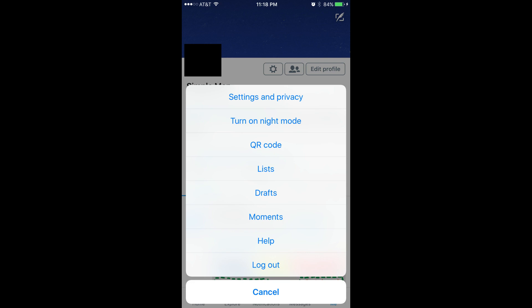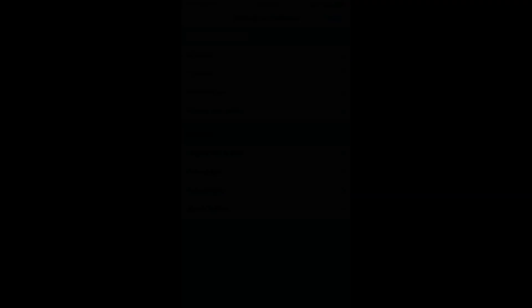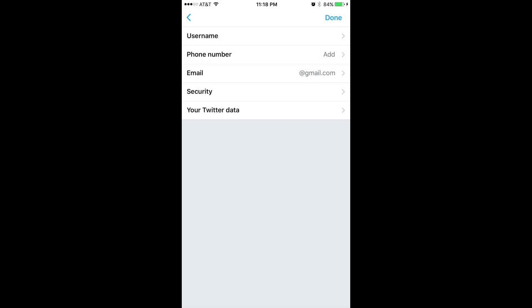Step 4: Select Settings & Privacy. The Settings & Privacy window opens. Step 5: Tap Account. The Account screen associated with your profile appears.